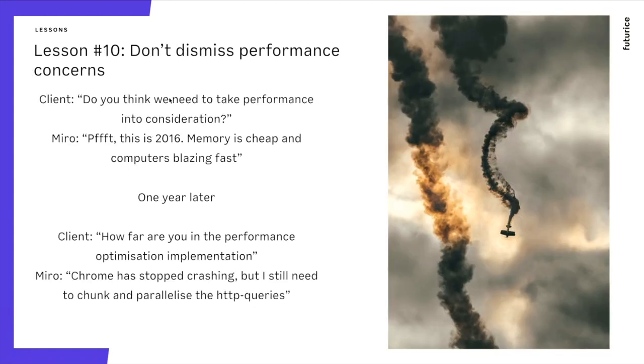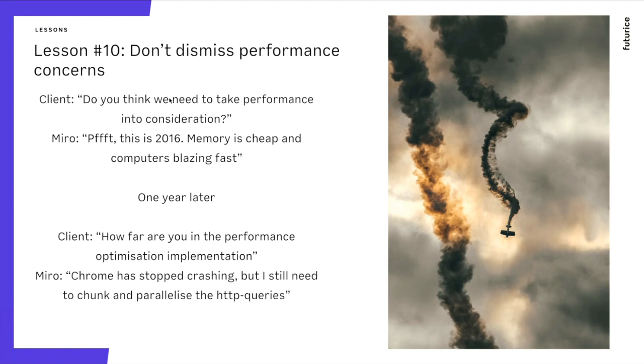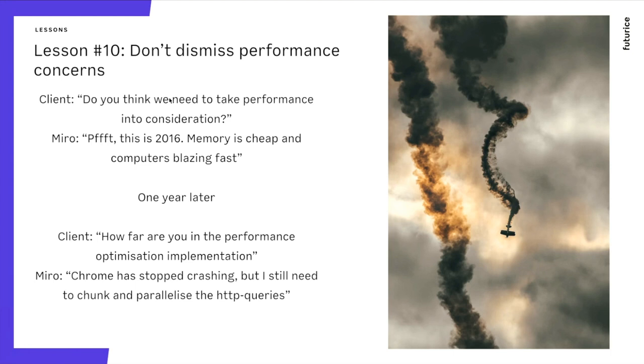Lesson number ten. I have regrettably said these words exactly. What could go wrong? It's 2016, 17 or whatever. Performance is not an issue. Chrome is rendering fast. And of course, after implementing the various performance boosting features one year later, Chrome is still crashing and your data is still not being visualized. So be humble in the face of complexities of computer science. It's not always easy, even though in this day and age of supercomputers and fast things.